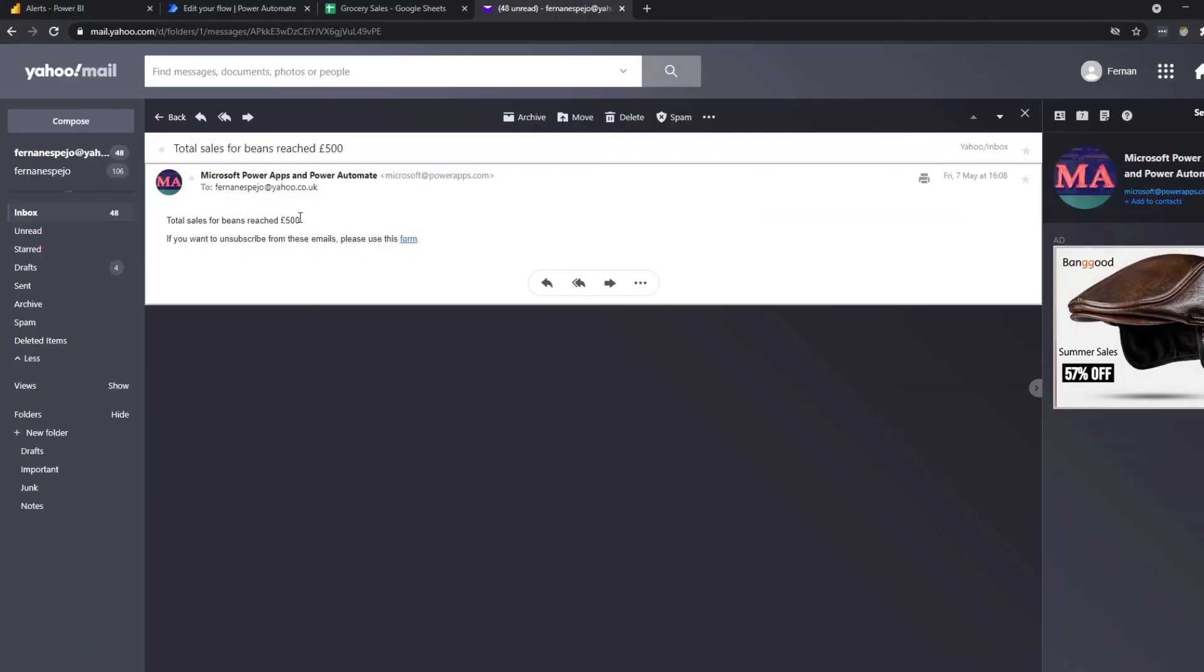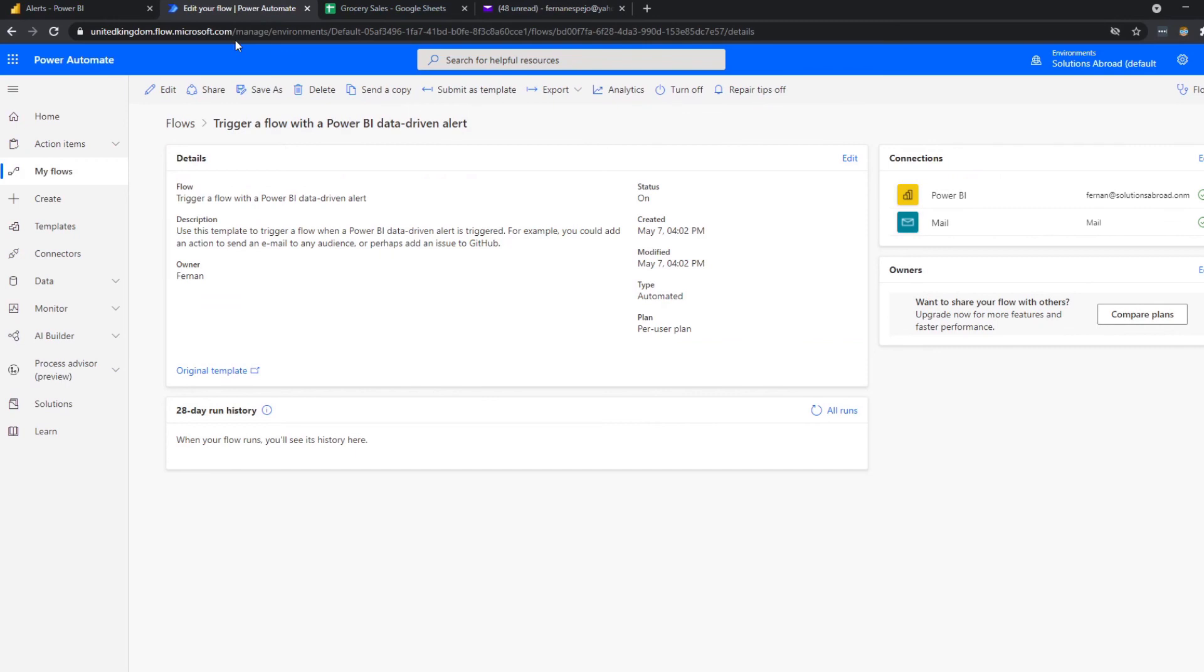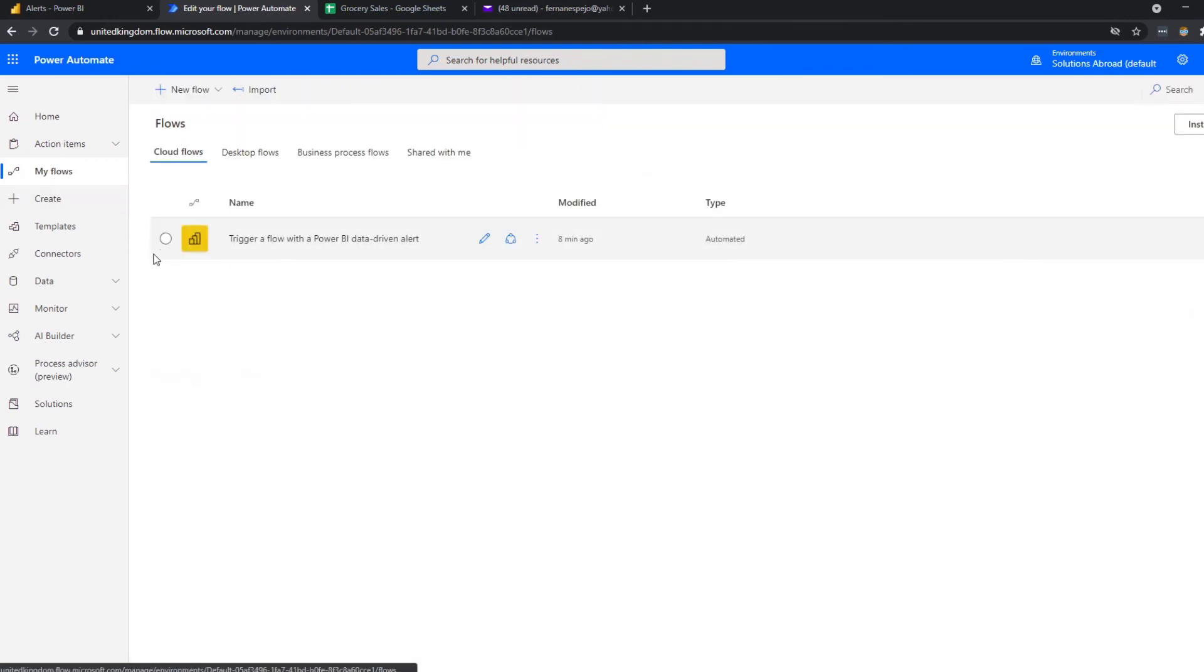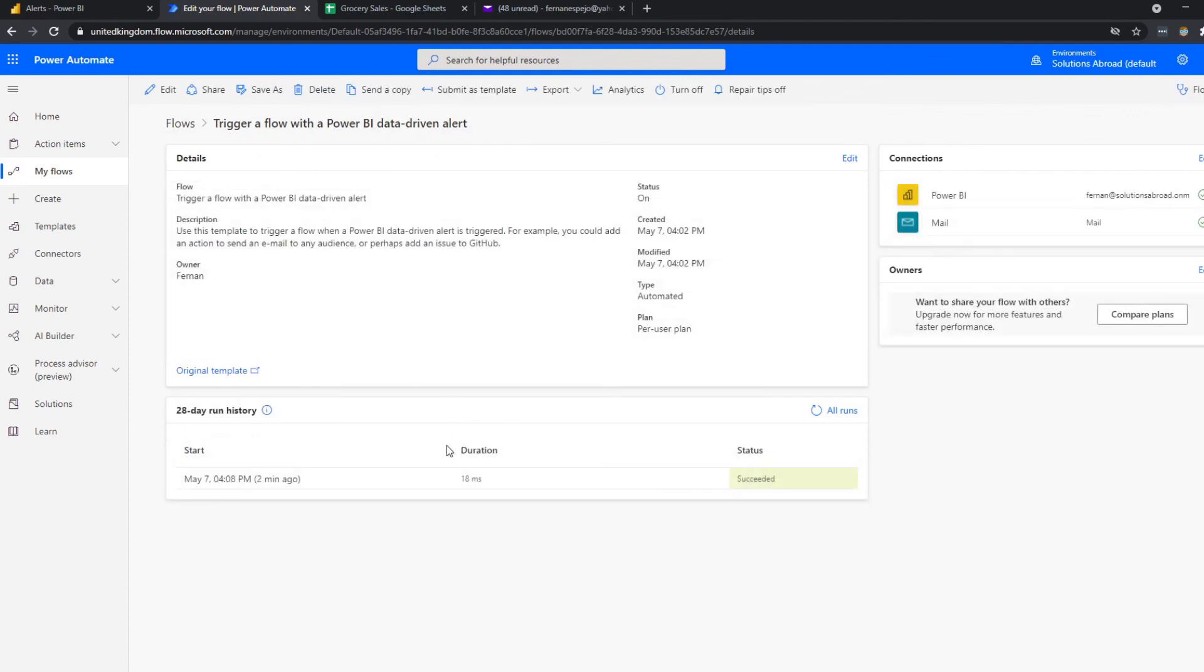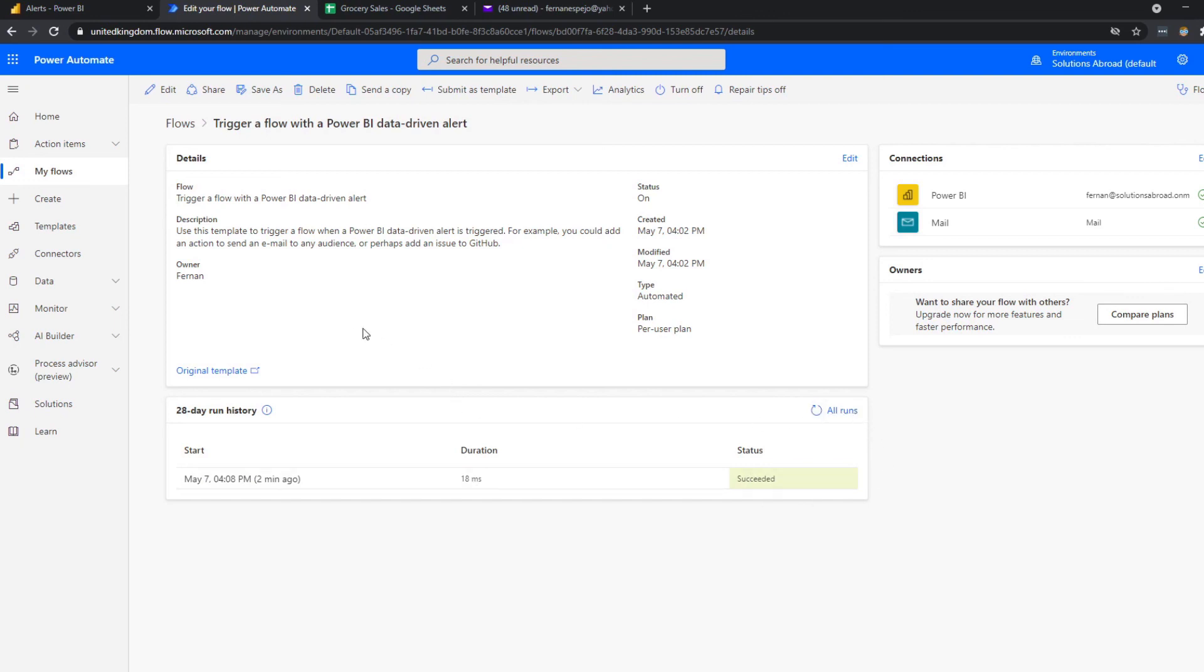And we can check and make sure that Power Automate definitely did that by going back to our flows here in Power Automate. If you click the flow that we have created here, you'll see that it shows you the history of runs when it succeeded. So it shows us that when I did the refresh a couple of minutes ago, it gives us the time and how long it took to run the flow.